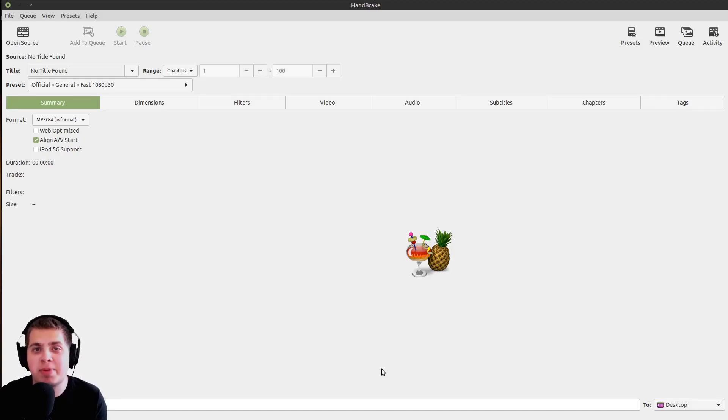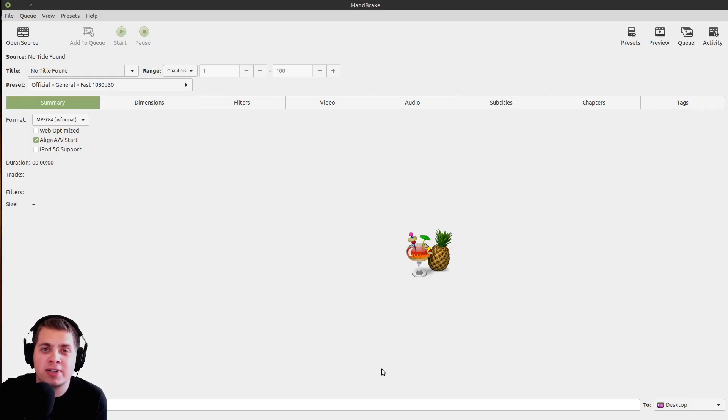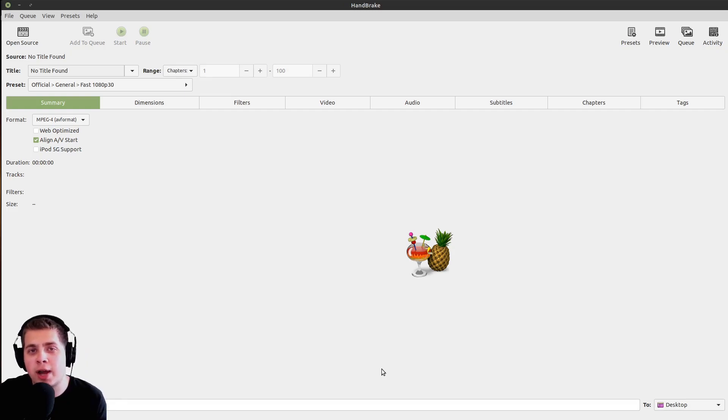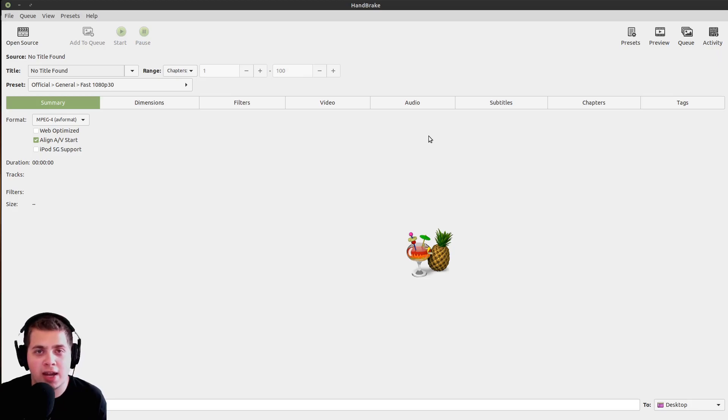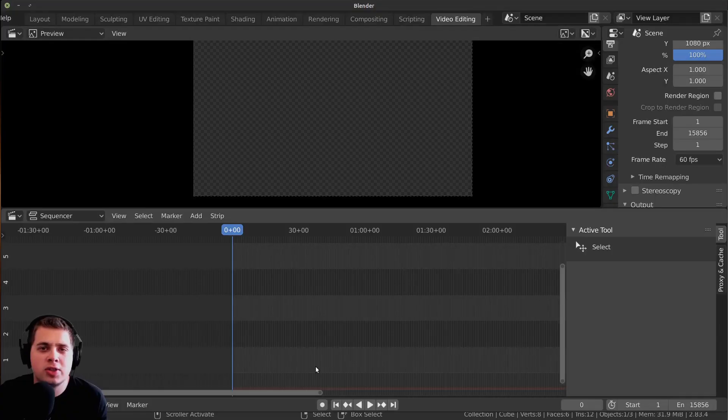Welcome to part 7 and possibly the last part of my Blender video editing tutorial series. In this part, I'm going to show you how to convert your videos using a program called Handbrake.